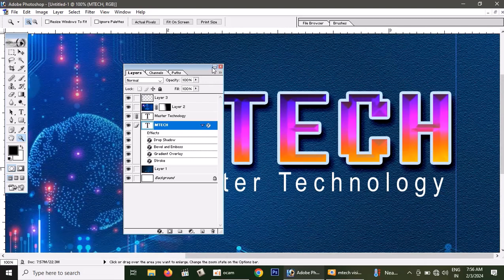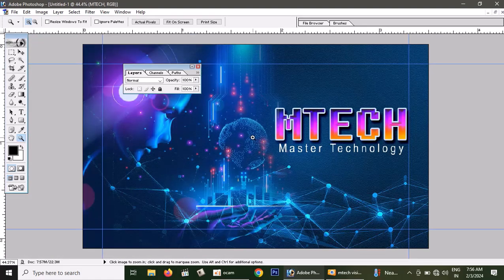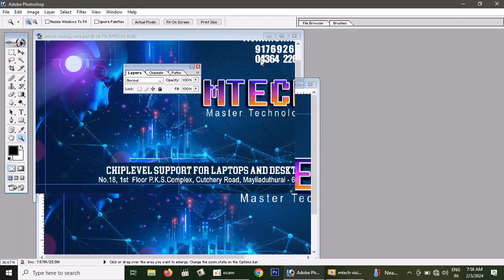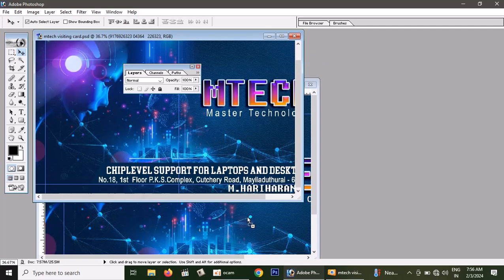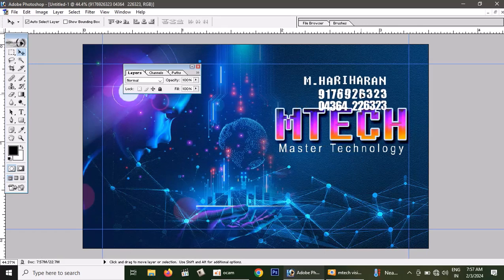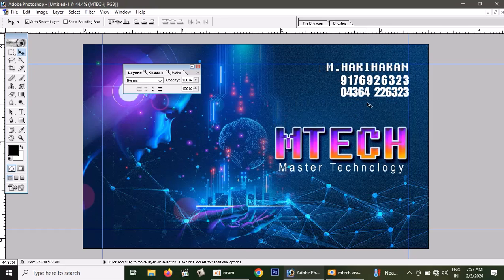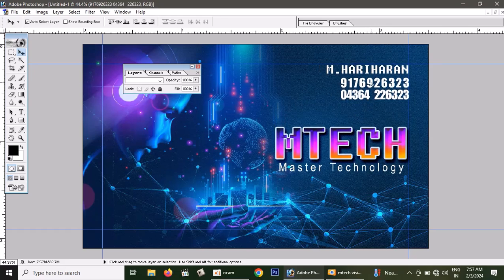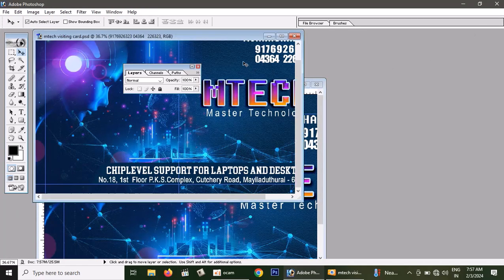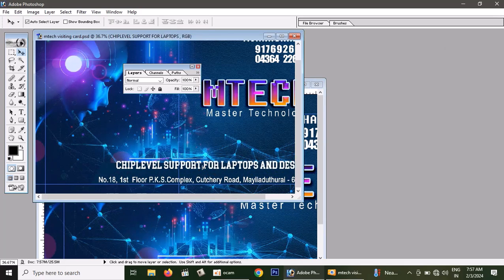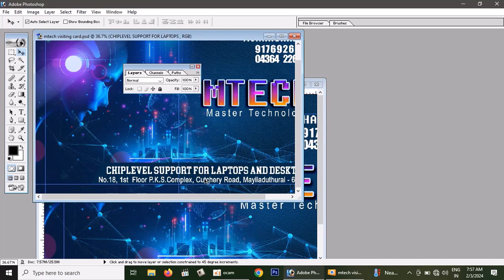We are going to continue from the previous video. If you don't know, we will see the video. The name includes the plus mobile number. Now we are going to move on. We will not be able to see the video on the dashboard. You will need to cut the piece.